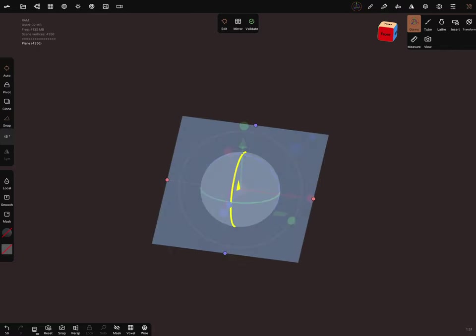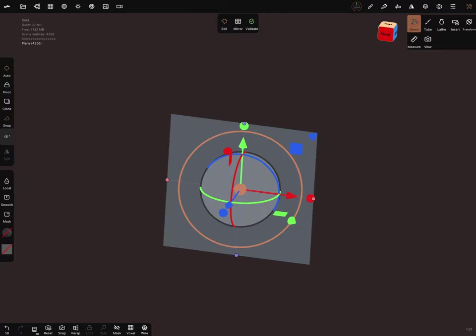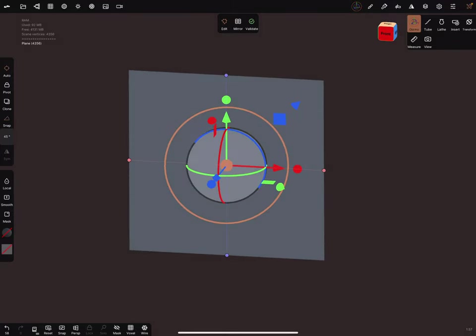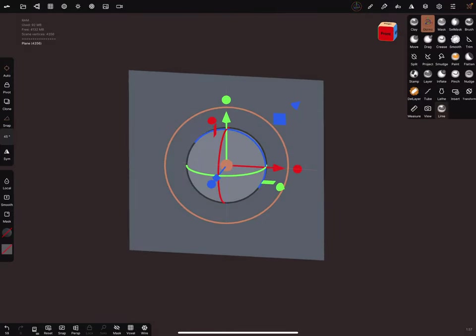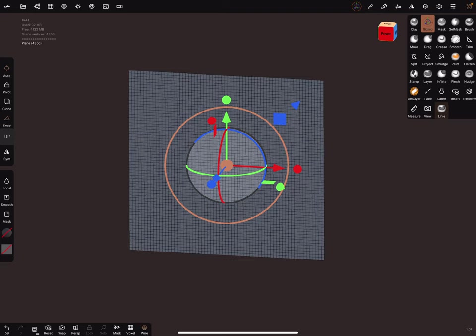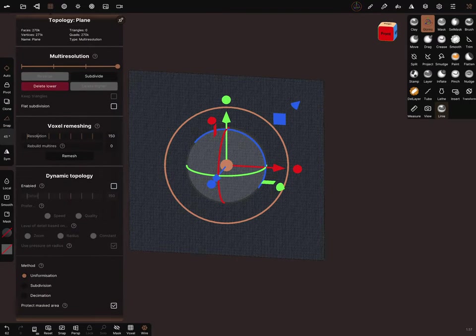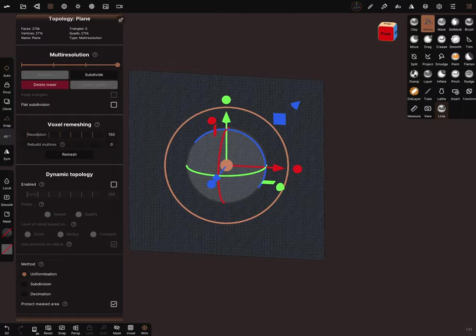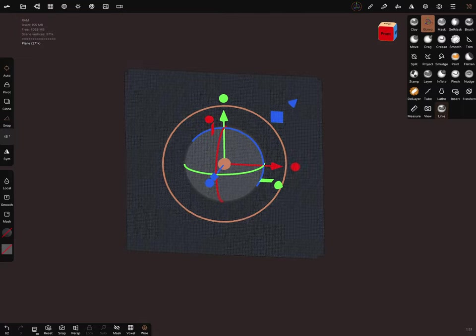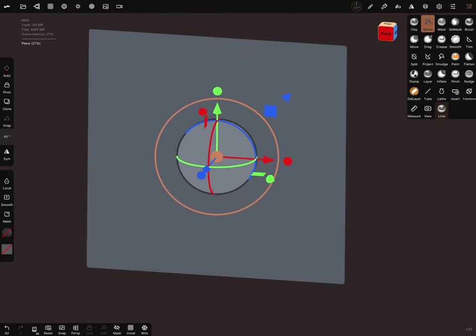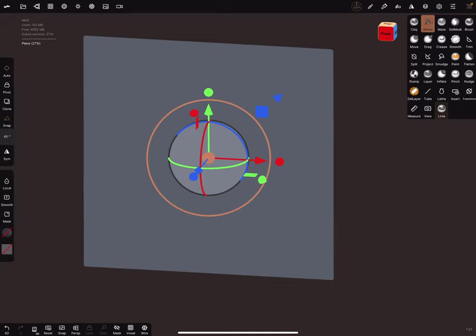I think we need the front view. I validate this object, turn the wireframe on, and I subdivide it a few times. Let's test it with this resolution. I turn the wireframe off and go to the painting settings.